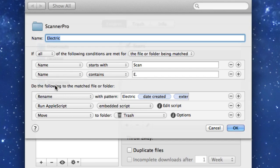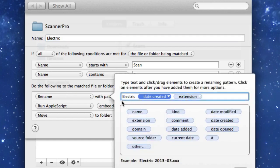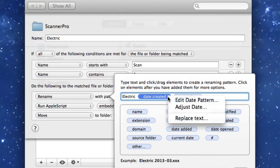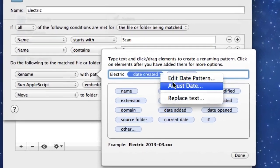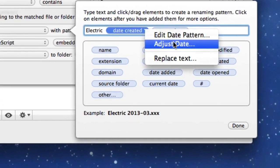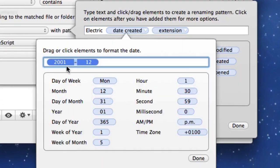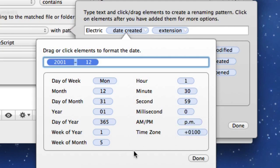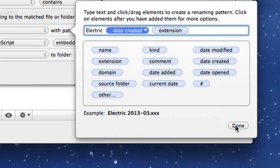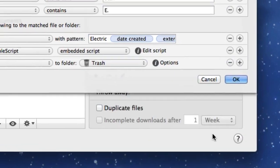And then what it's going to do is once it's found files like that, it's going to rename it with a pattern. I'm going to put the word electric in there, then the date created and the extension. And in date created I've adjusted this so that it's just given the year and the month. You don't need to have the date in there because it's a monthly thing.